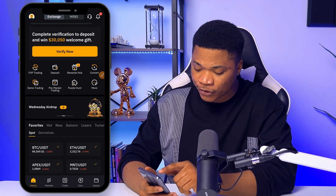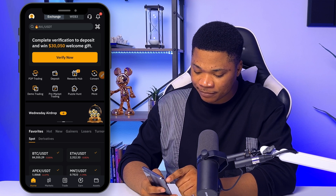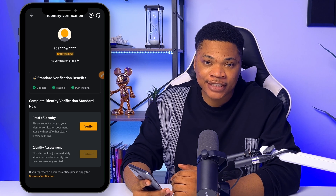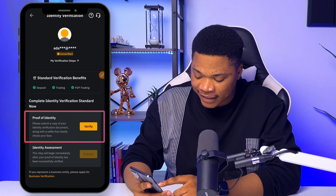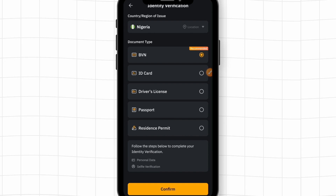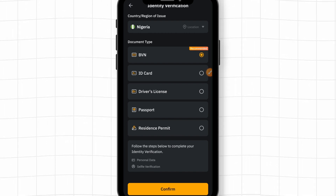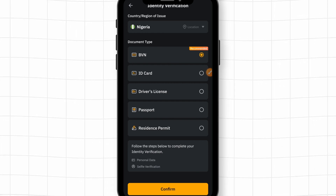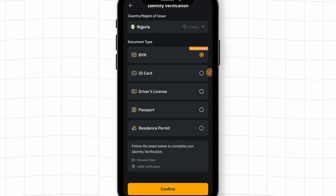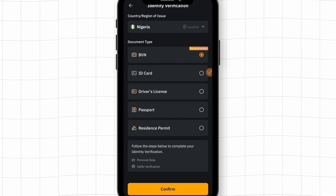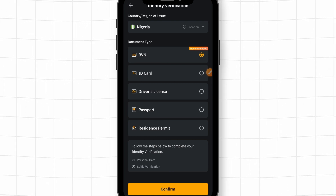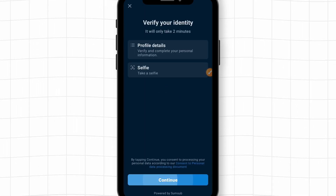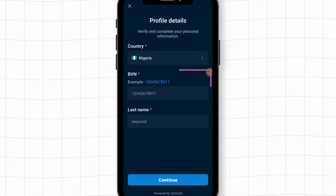Once you log into the app, the first notification you'll see is to complete the verification — just click on 'Verify Now.' You will see an option for proof of identity, so click verify. For the verification, you can either use your BVN, national ID, driver's license, or passport. The easiest method is to use your BVN, which is actually the option Bybit is recommending here, so select BVN and click confirm.